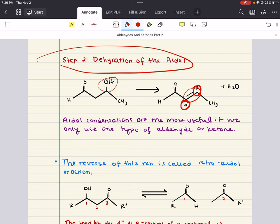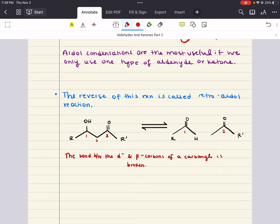The reverse of the aldol condensation is called a retroaldol reaction. To push the reaction in the retroaldol direction, aqueous base is added and heat is applied. The retroaldol reaction is useful for breaking bonds between the alpha and beta carbons of a carbonyl, and this reaction is facilitated if the intermediate can be stabilized in the enolate form, just as in the forward reaction.